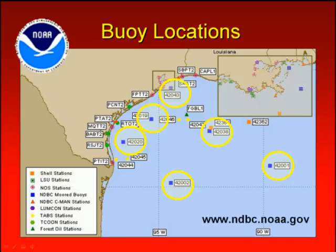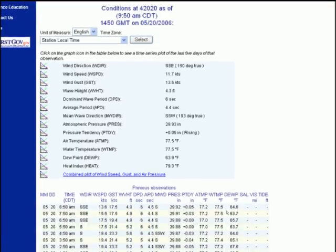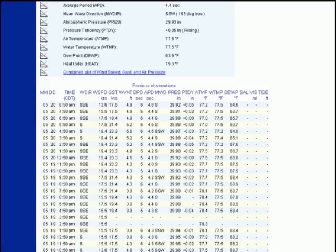Live information can be found from each of these buoys on our website. This is an example of buoy 42020, 45 miles southeast of Port Aransas. The following information can be found on the website: wind direction, wind speed, wind gusts, wave height, and wave period, among other parameters. As you scroll down the page, information can be found from this buoy over the last 24 hours.